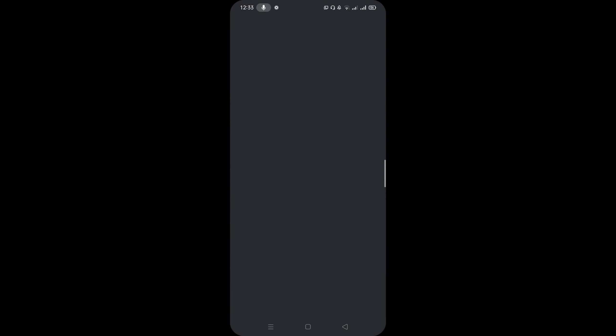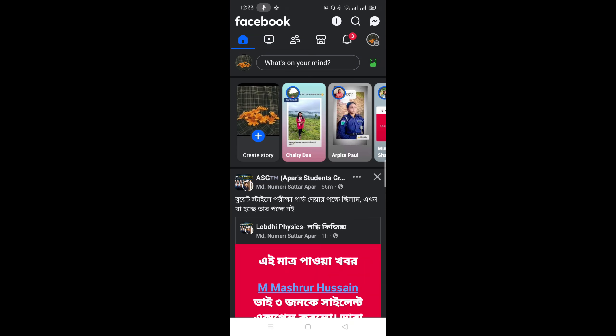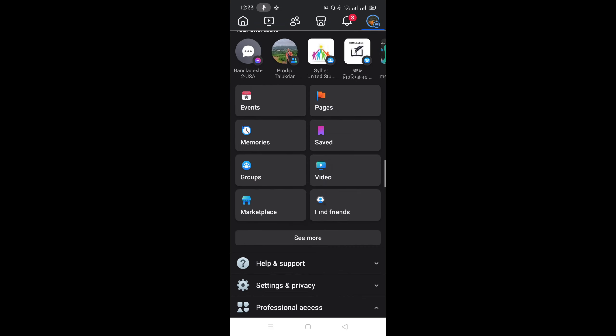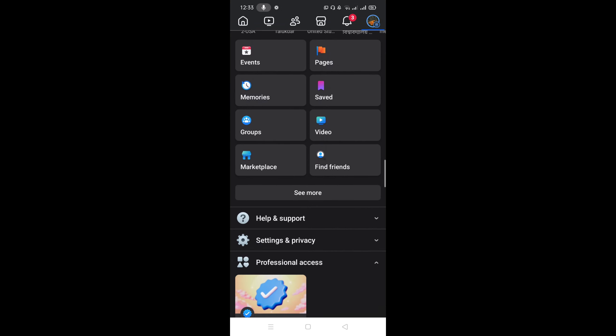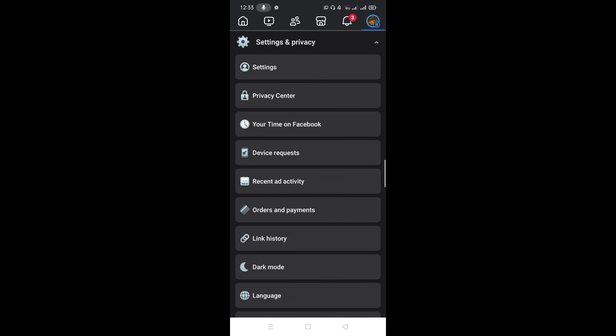So at first, tap on your profile picture at the right bottom corner and select the options Settings and Privacy. Go to your Settings option.